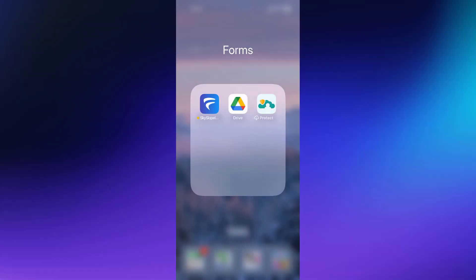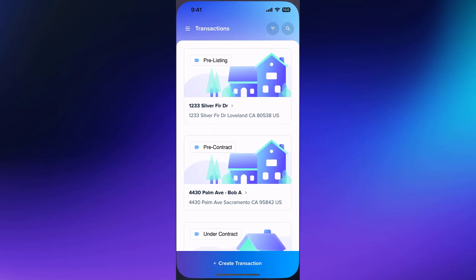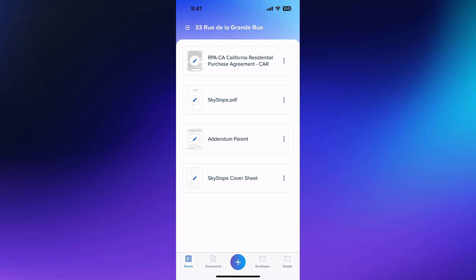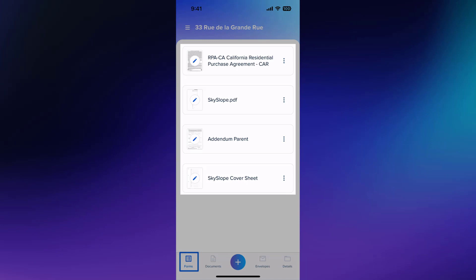Start by opening the Forms app on your mobile device. You can tap to open any forms transaction to view the envelopes for that transaction. When you first open the transaction, you will land on the Forms page. This is where you will view all of your forms.